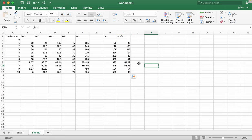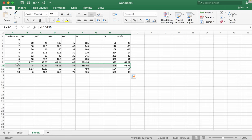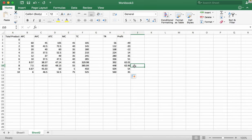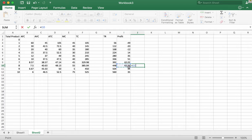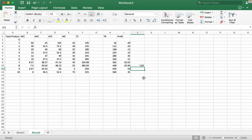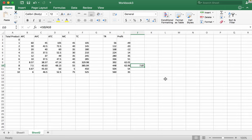The profit maximizing output is going to be 8 units because the profit is maximized at $62.96 when producing 8 units. We would also like to find the profit per unit of output. To do this, we are going to divide the maximum profit by the output at that profit point. The profit per unit at 8 units of output is $7.87 per unit of output.